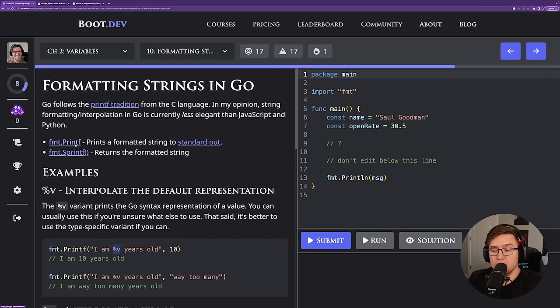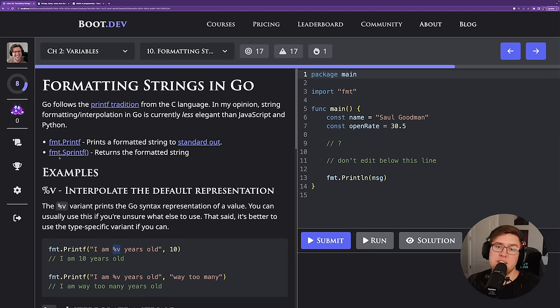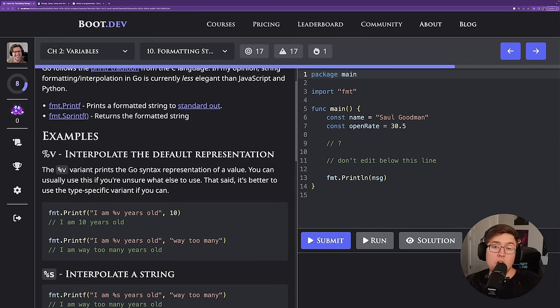I'm obviously a huge Go fan, but formatting strings in Go is honestly one of my least favorite features of the language — I think it's one of its weaknesses. The way it's done: we essentially have two different functions from the standard library — printf and sprintf. Printf prints a formatted string directly to standard out, and sprintf just returns the formatted string as a value. All string formatting in Go currently works the same way with formatting verbs like %v, %s, and %d, which are replaced in the string template with actual values.